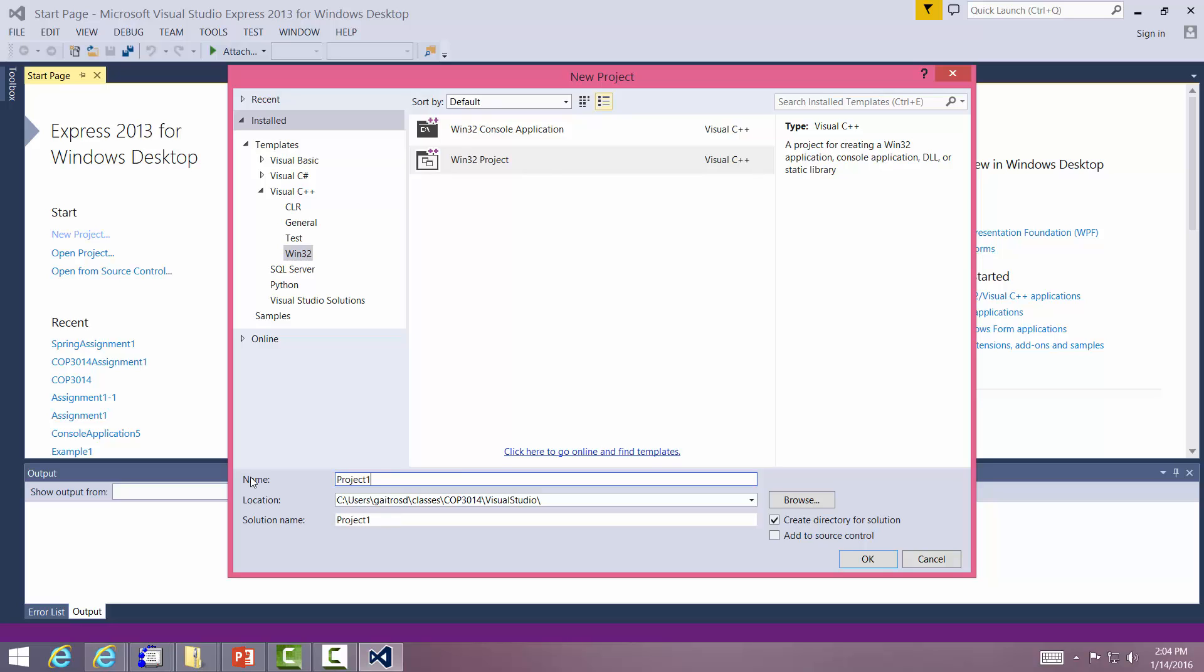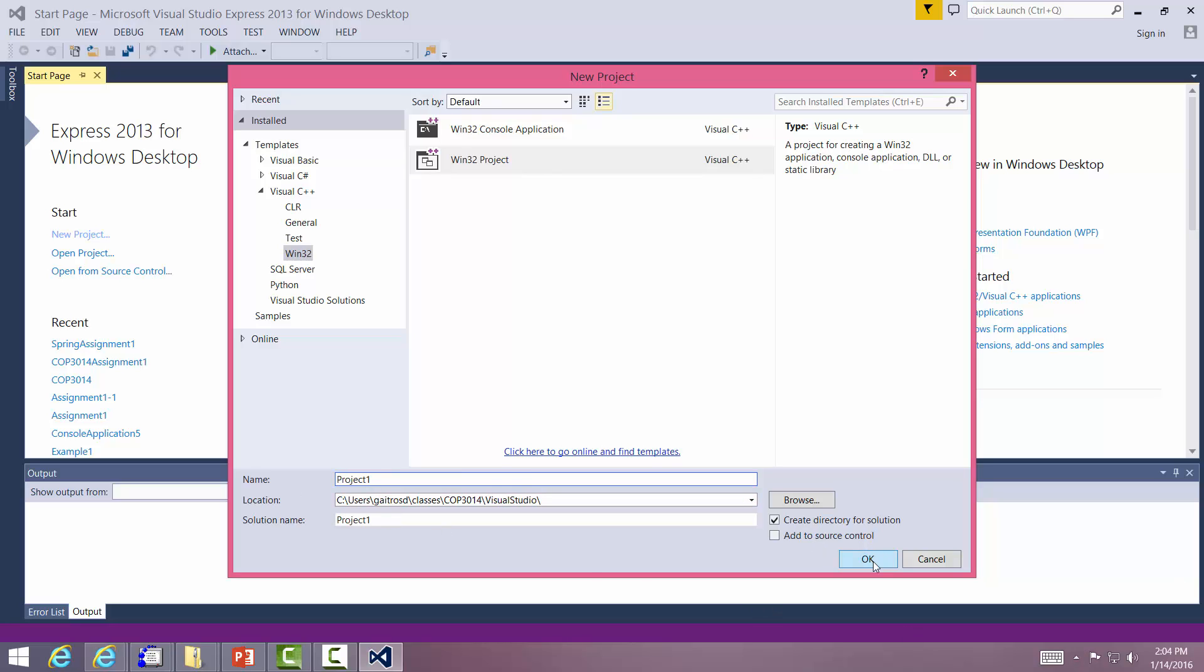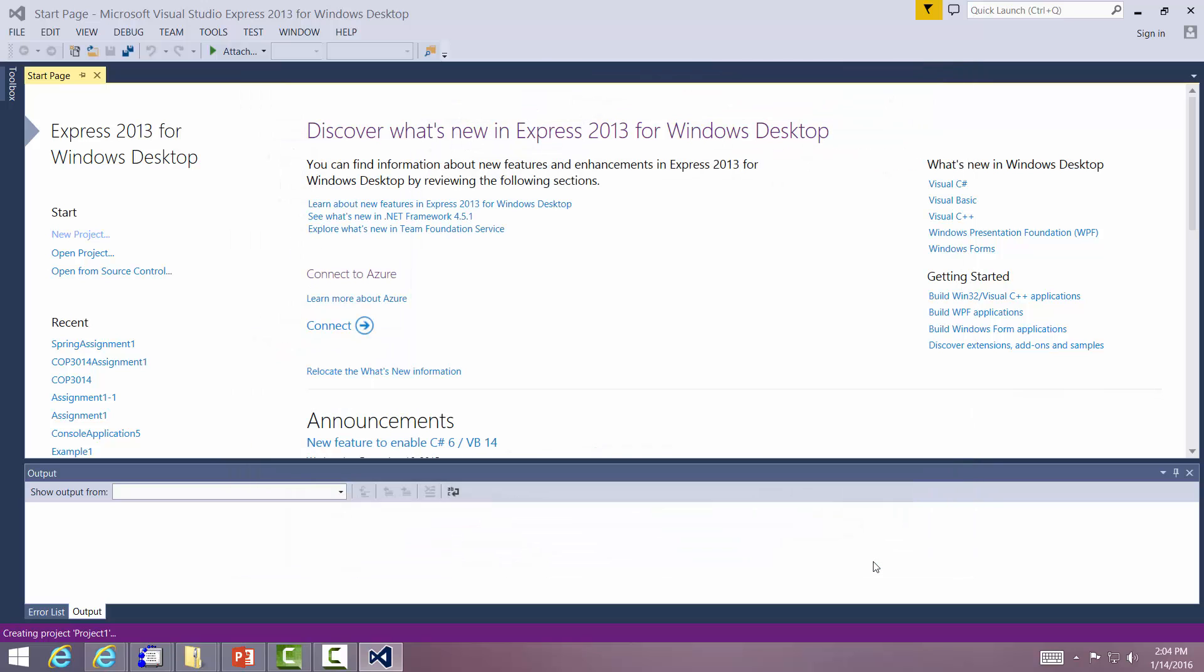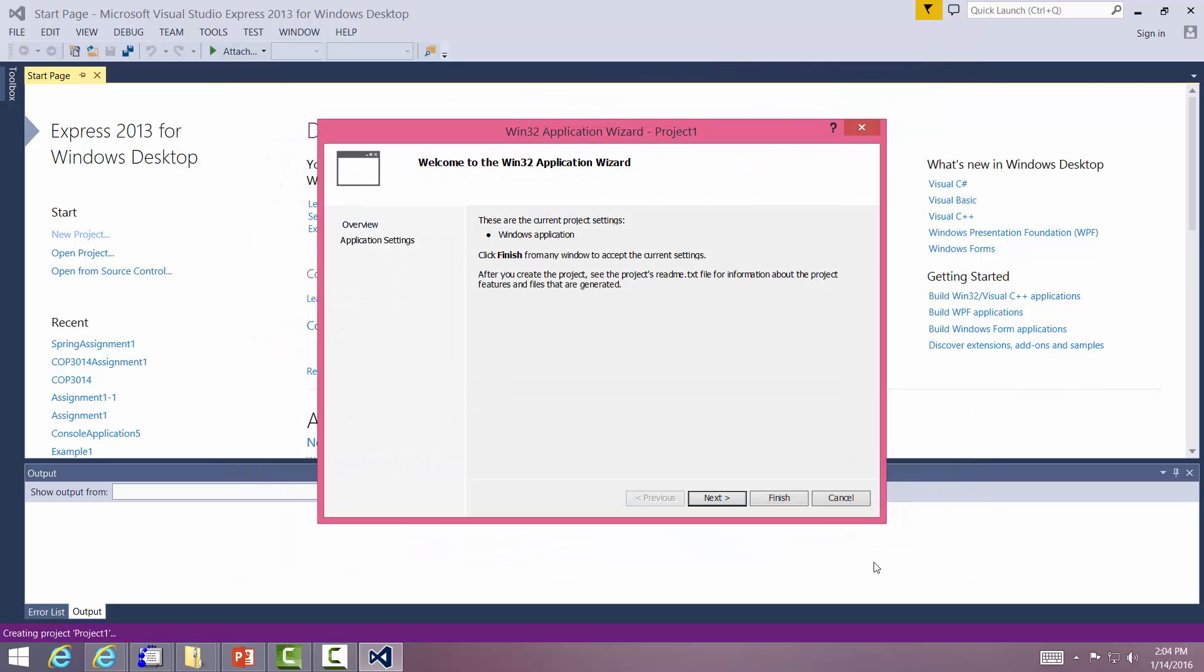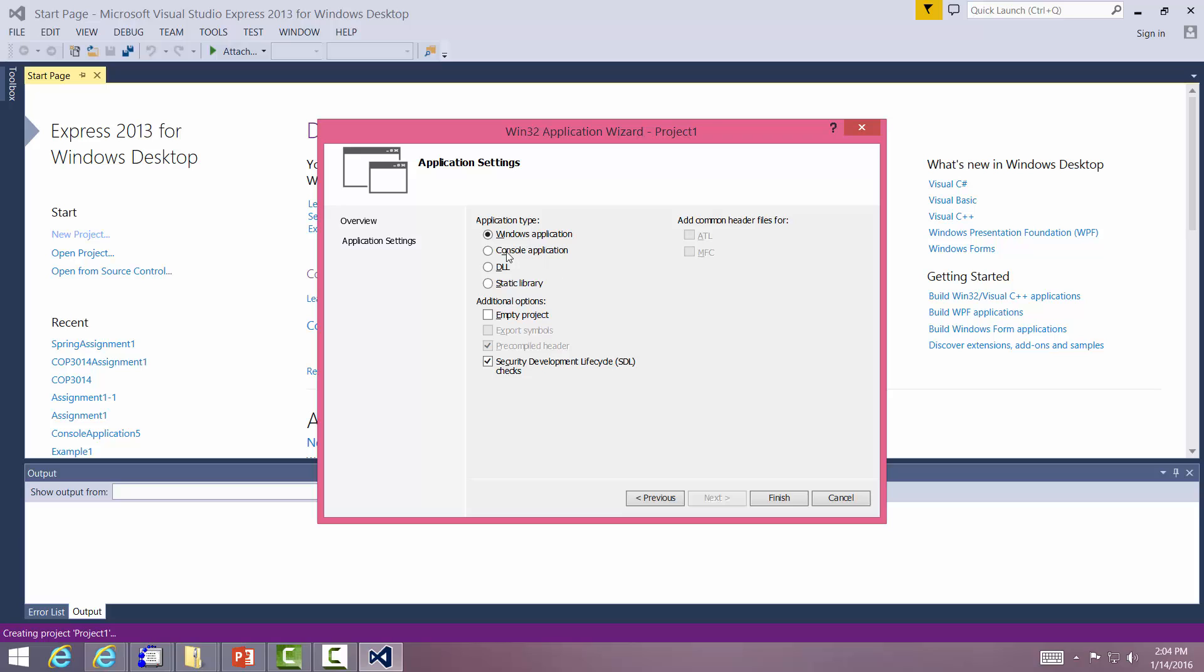Project 1. We're going to create a directory. Say next. Here you want to make sure it's a console application and an empty project. Then we say finish. Leave everything else the way it is.